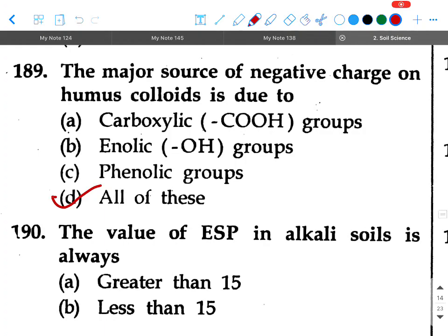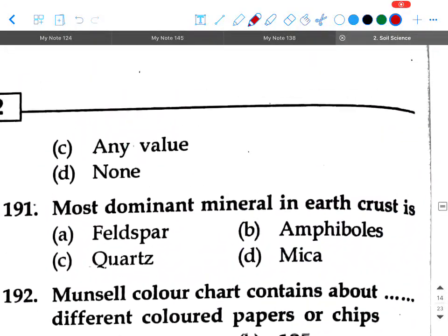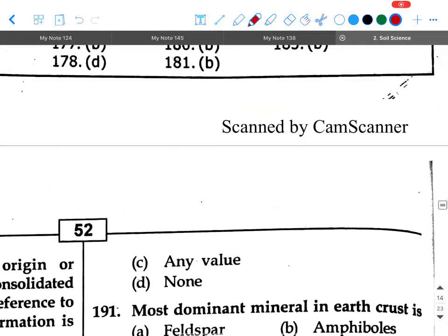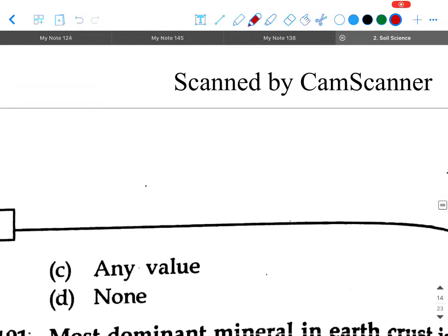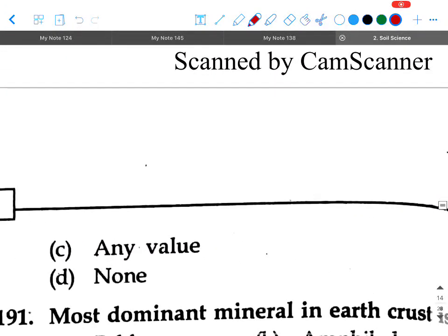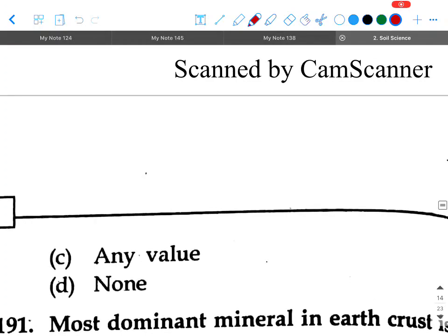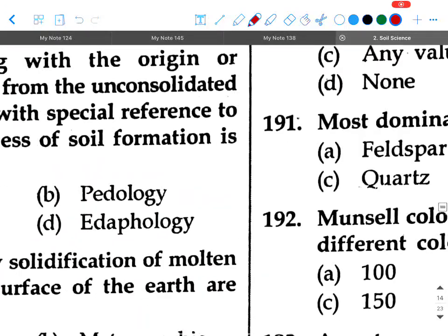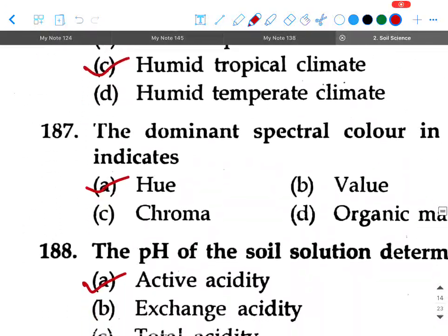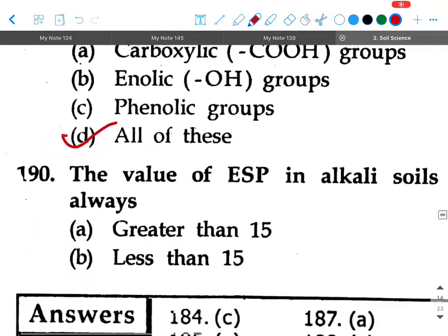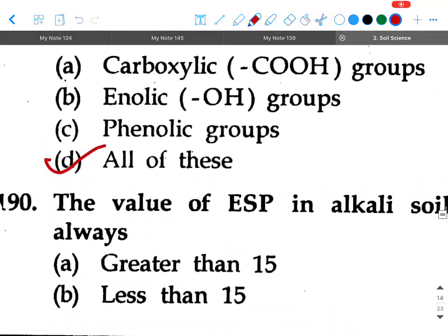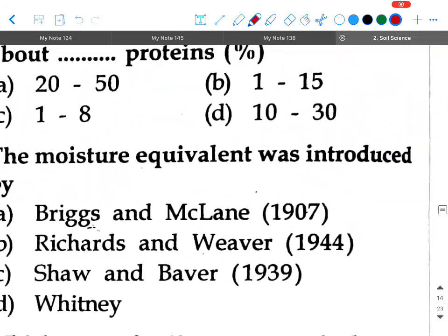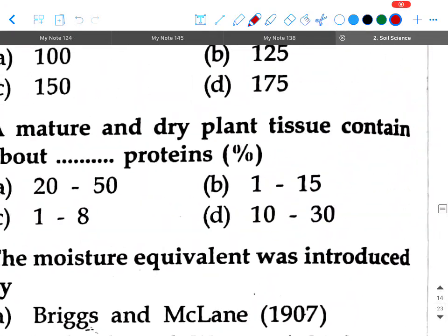Next question: The value of ESP in alkali soils is always — option A: greater than 15, option B: less than 15, option C: any value, option D: none. Your answer will be option A, greater than 15.